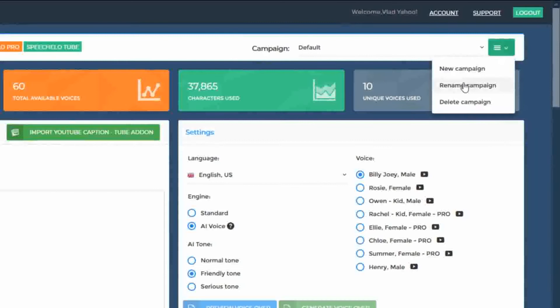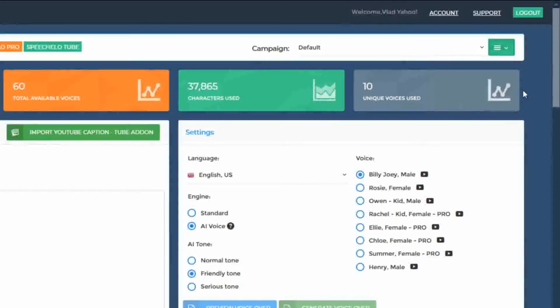You can rename a campaign and you can delete a campaign. You can consider campaigns as projects.